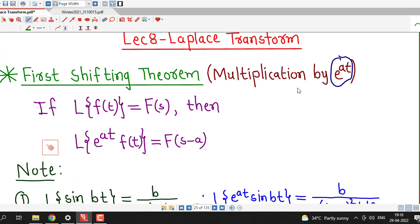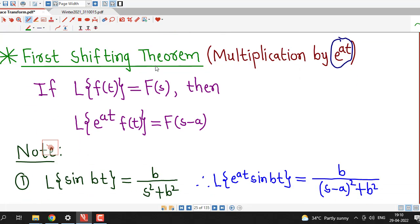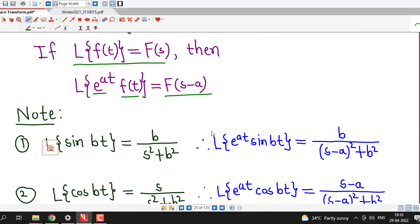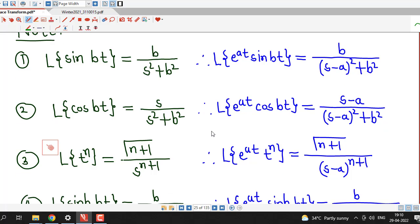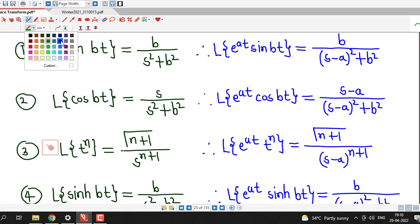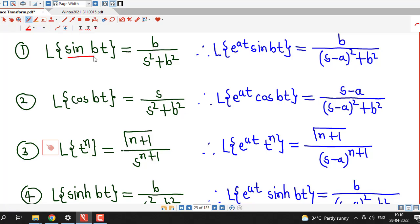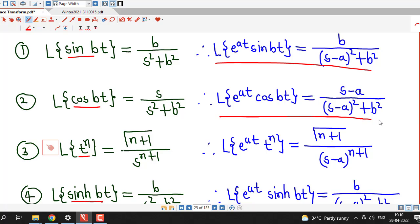They can ask you to write down the first shifting theorem, so you should remember this statement: if the Laplace transform of f of t is capital F of s, then the Laplace transform of e raised to at times f of t is F of s minus a. Here we have written several formulas which we have discussed so far. We are multiplying all these functions by e raised to at and using the first shifting theorem to obtain the results on the right-hand side.